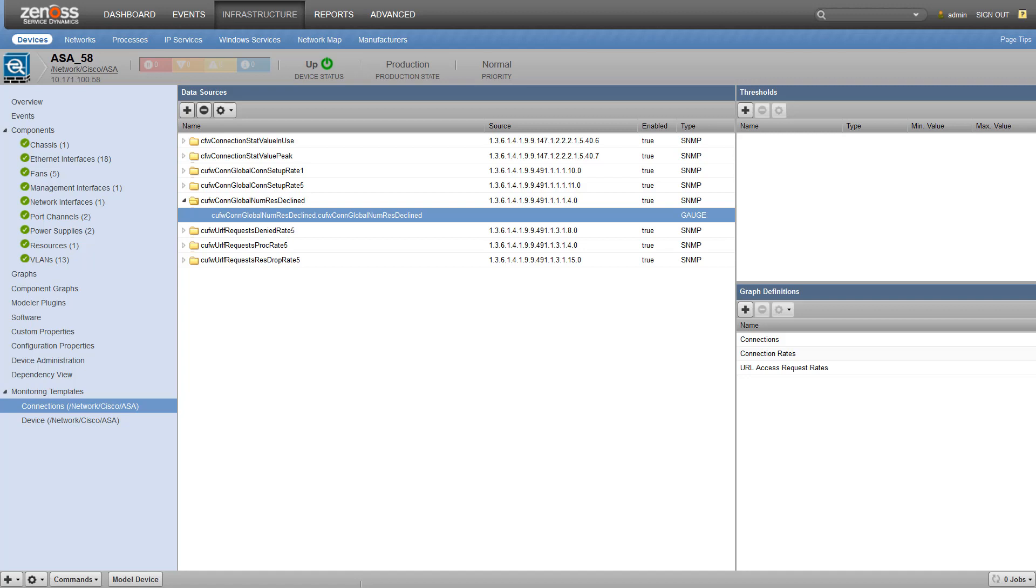If we were to look at the MIB, we would actually see that this data point should be a counter. Xenos created it as a gauge by default. Let's change that by editing our data point.